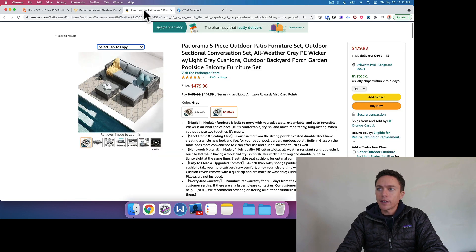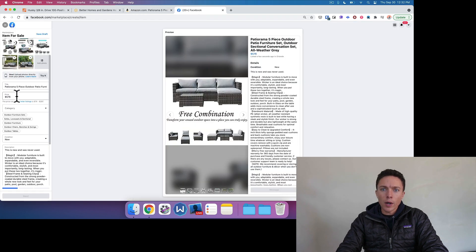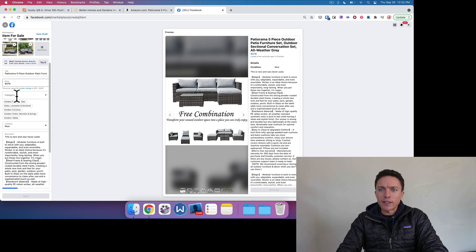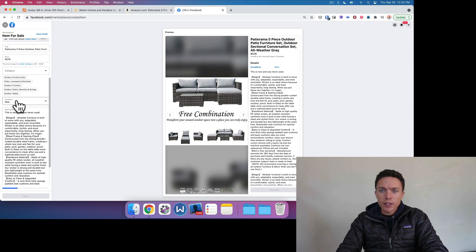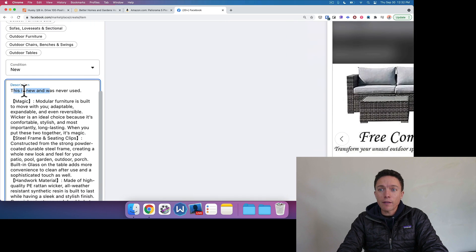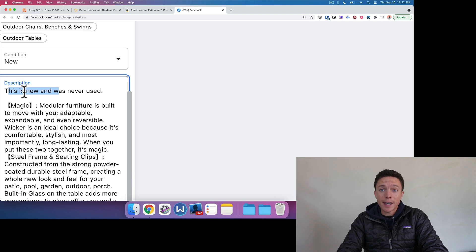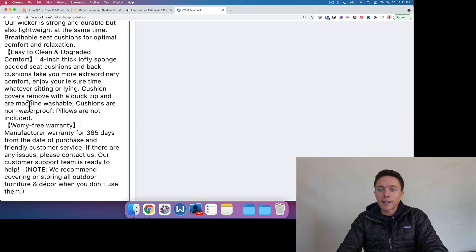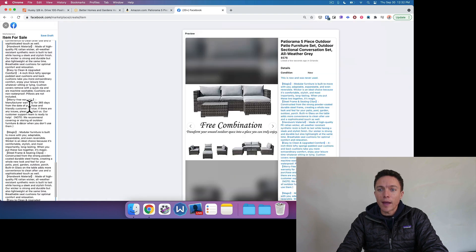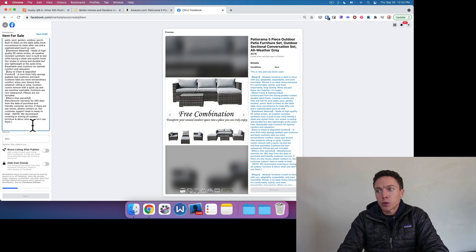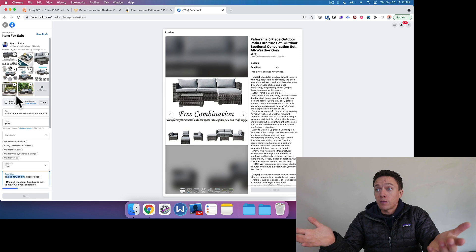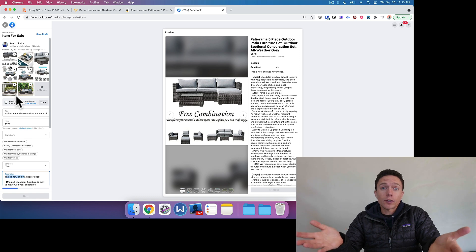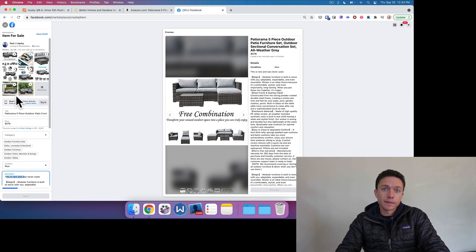It took the price, $479.98, marked it up to $576, chose the condition as new. And here's the description. See, it says, 'this is new and was never used.' That's what I typed in. And then here's the exact description from Amazon. I mean, you see how fast that happened. This would take you several minutes to do it. And you can just do it with this Chrome extension much, much faster.